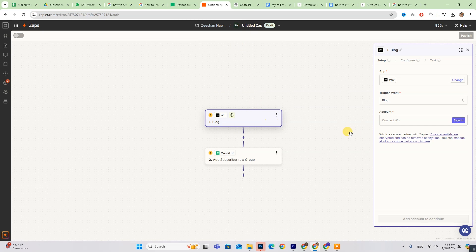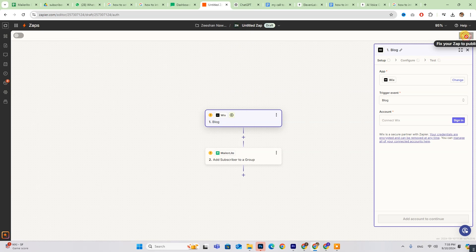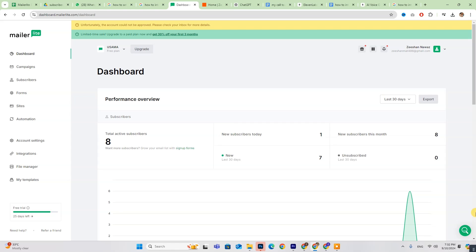After configuring everything, click Publish and you're all set. Before we wrap up,